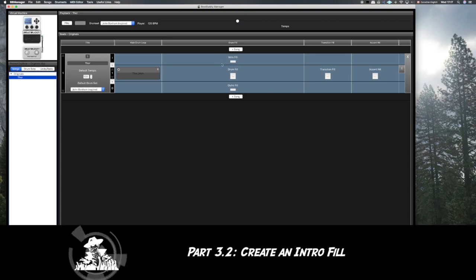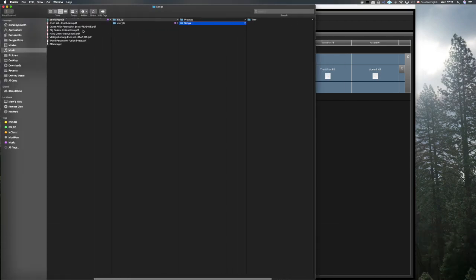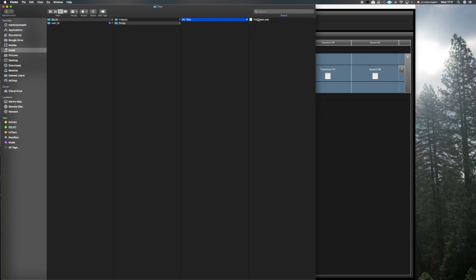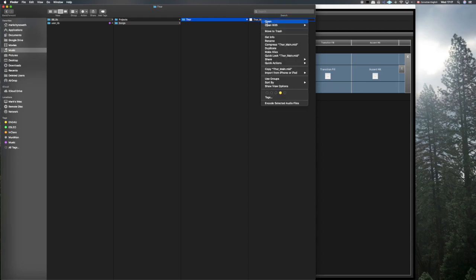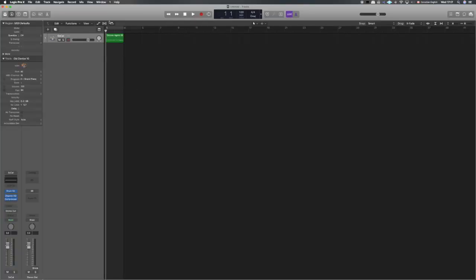Let's start with the intro. We're going to save ourselves a little time by going back to our Beat Buddy Manager folders. We have our library, our song Thor, and here is the MIDI file we made in the last video. You can right-click and choose the software you're using to open it, or you may need to open the software first and then bring the file in.